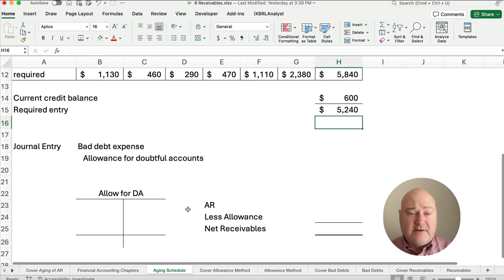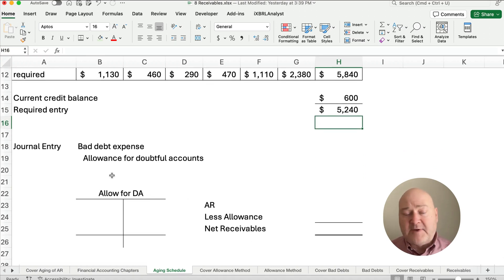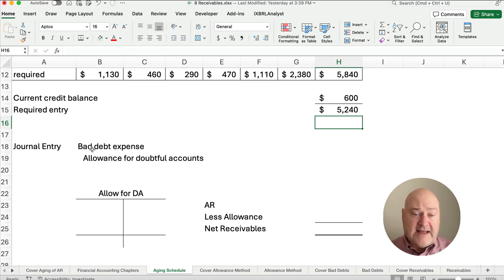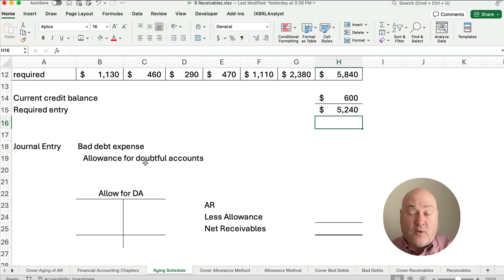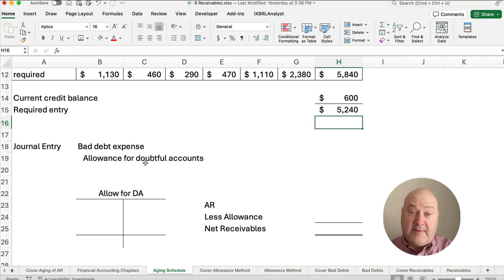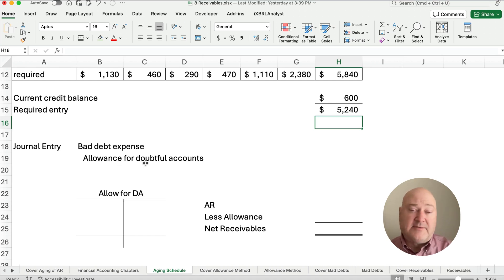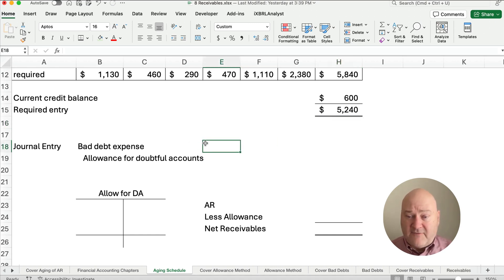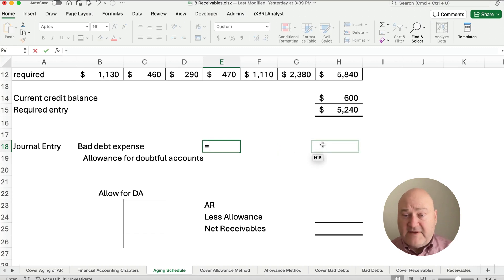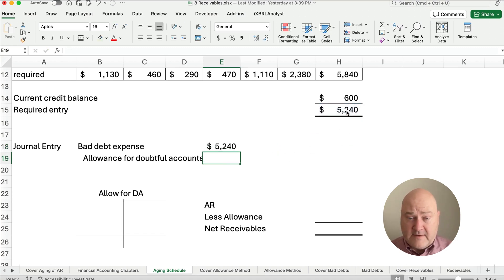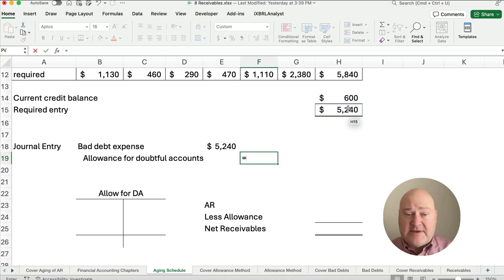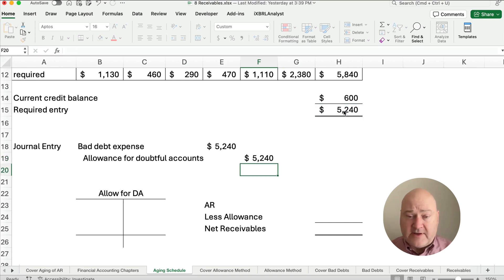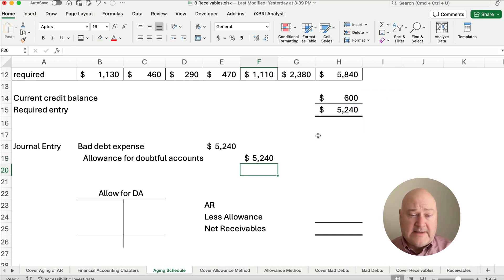What entry do we make any time we estimate if we're on the allowance method? We're going to debit bad debt expense and credit allowance for bad debts, we could call it doubtful accounts, uncollectible accounts, or abbreviate some of those. So we need to make an entry for 5,240. Our entry is a debit to bad debt expense and a credit to the allowance account of 5,240.